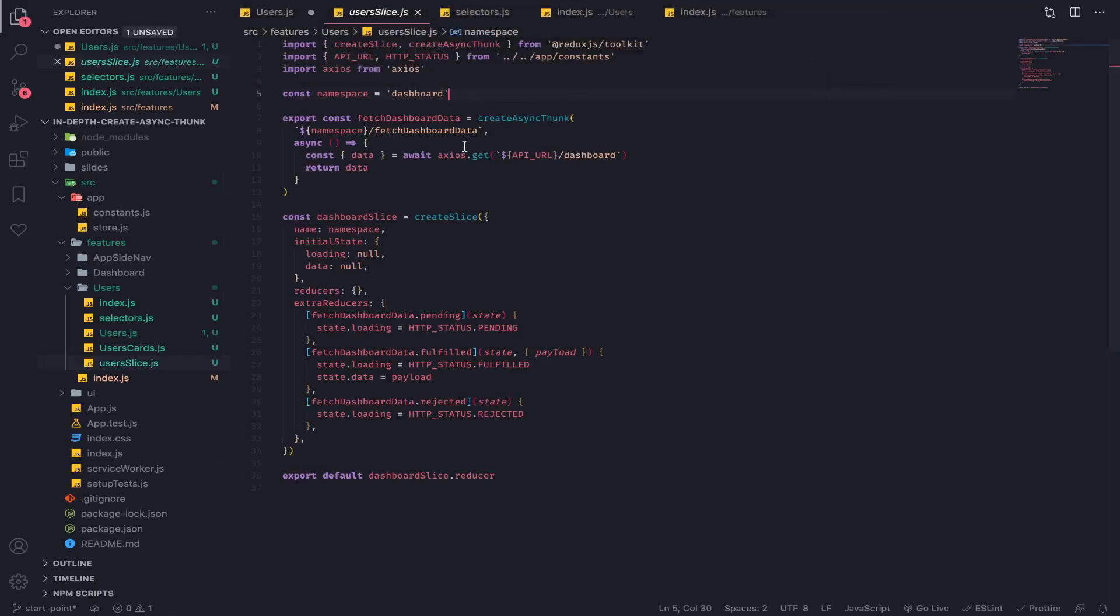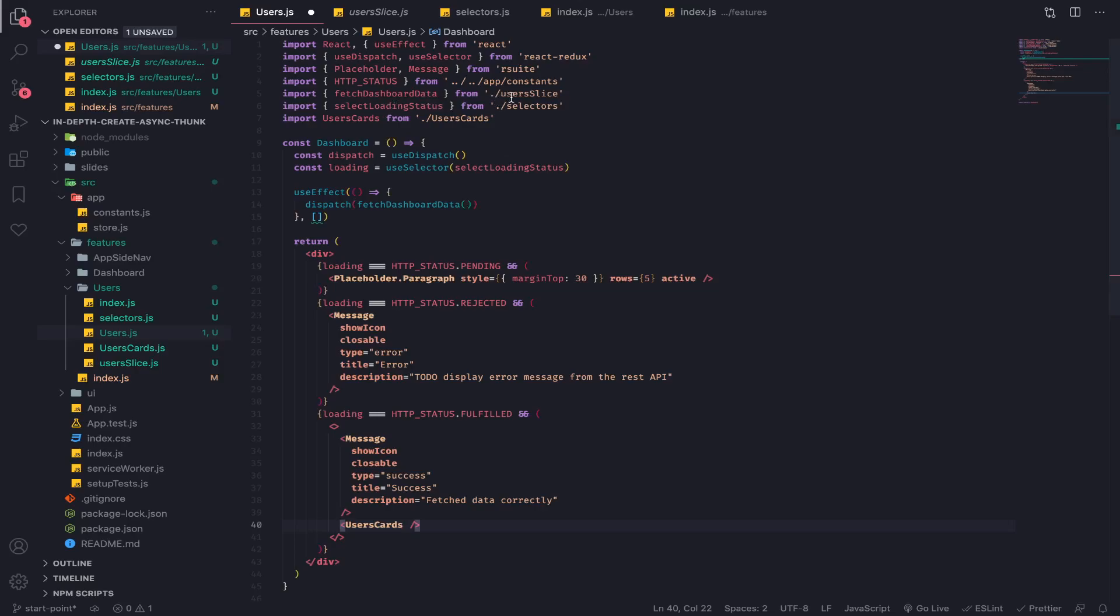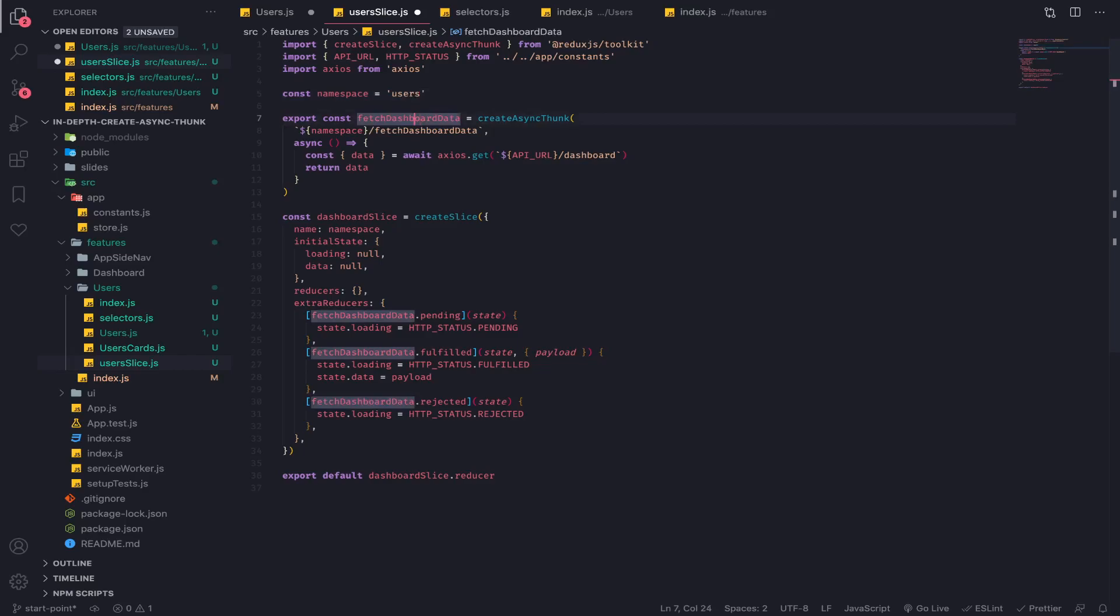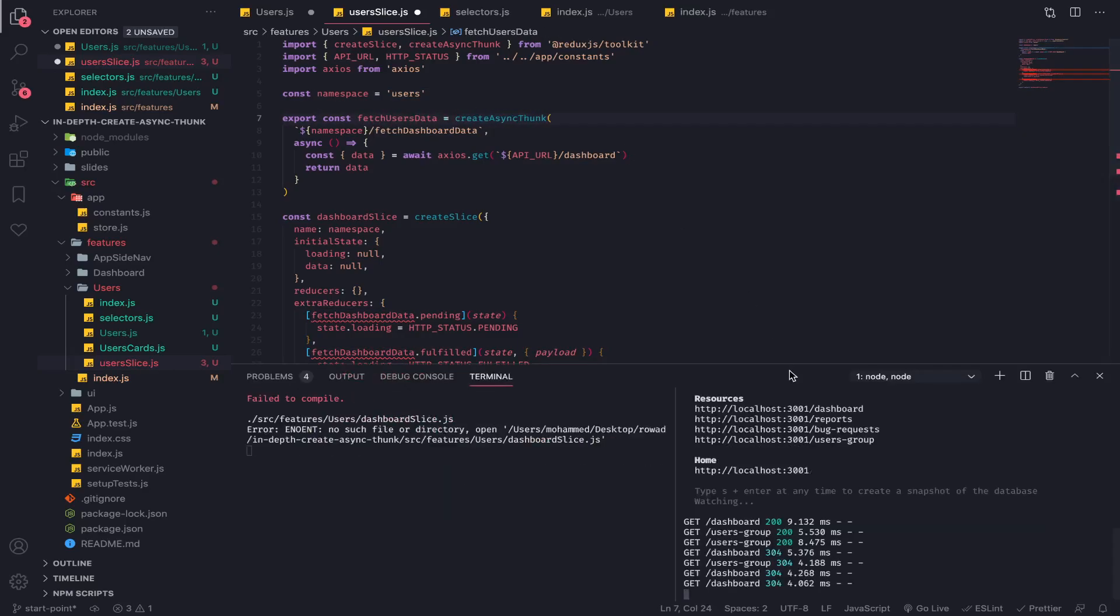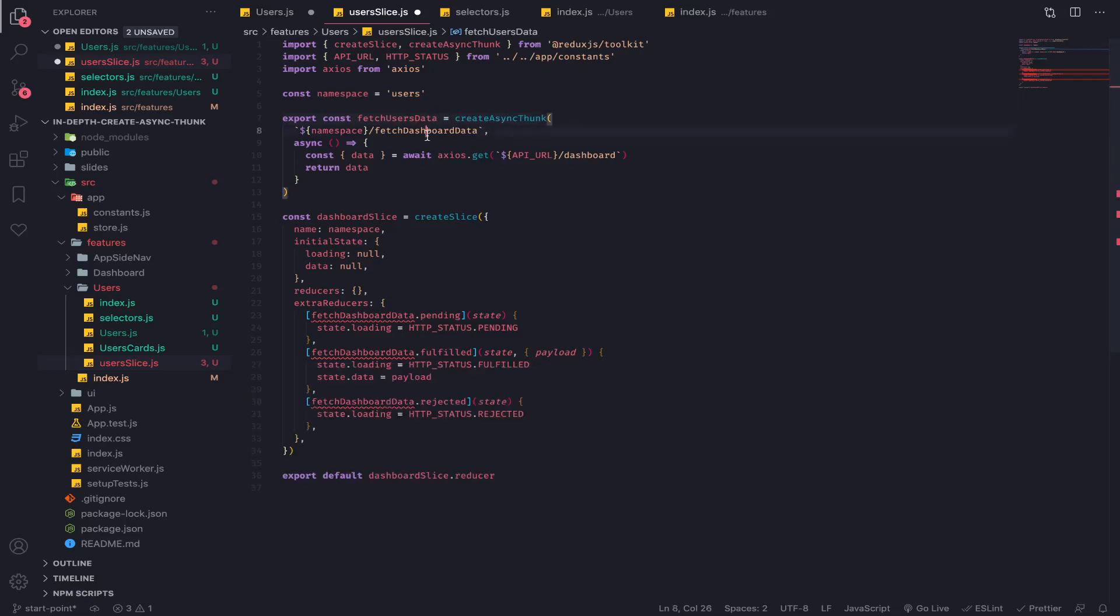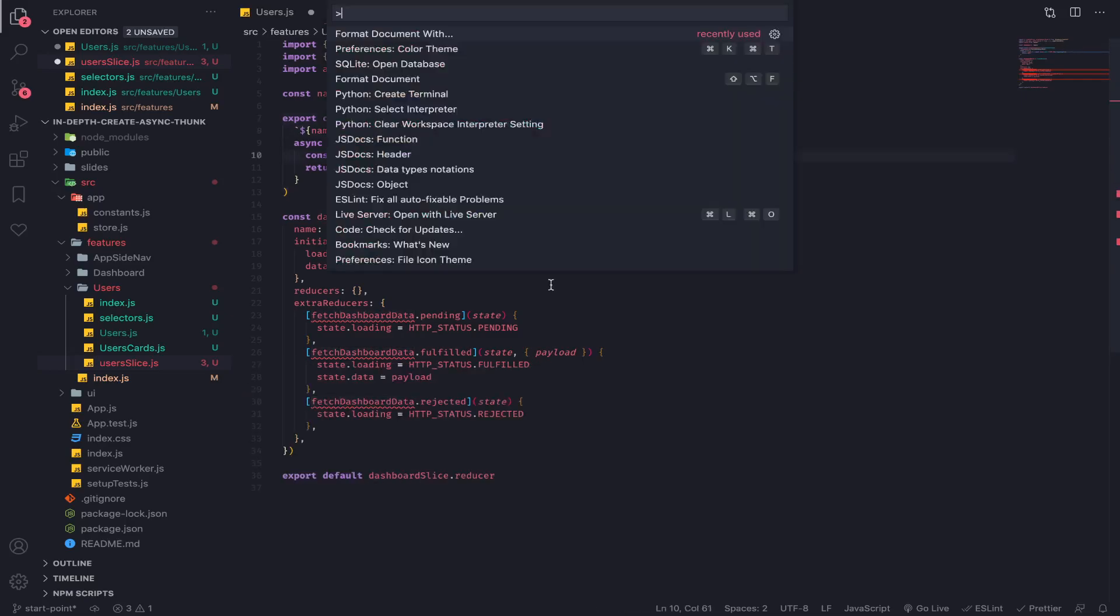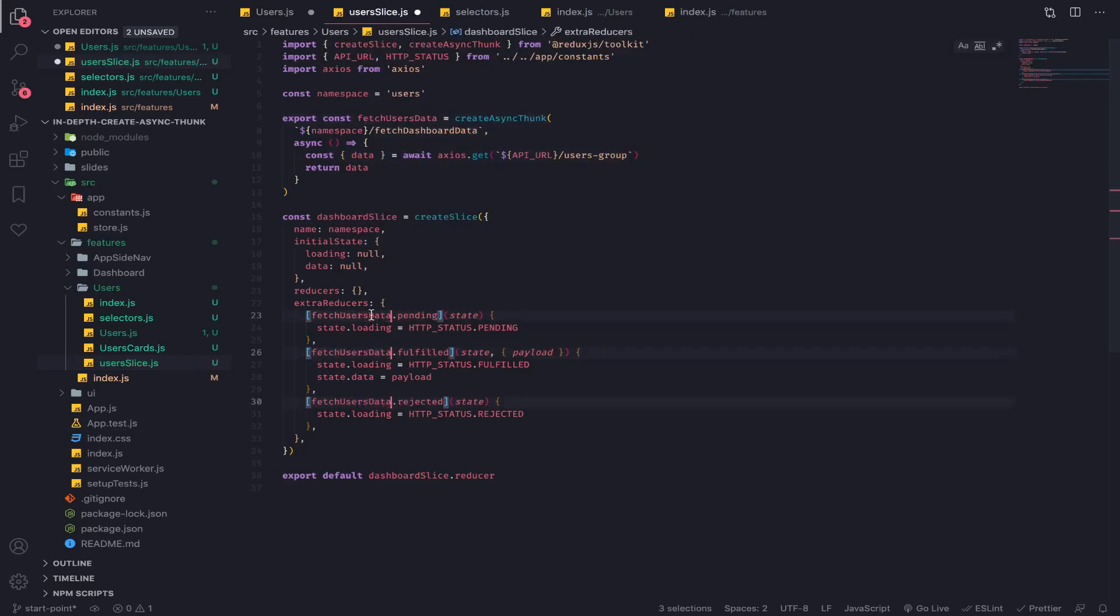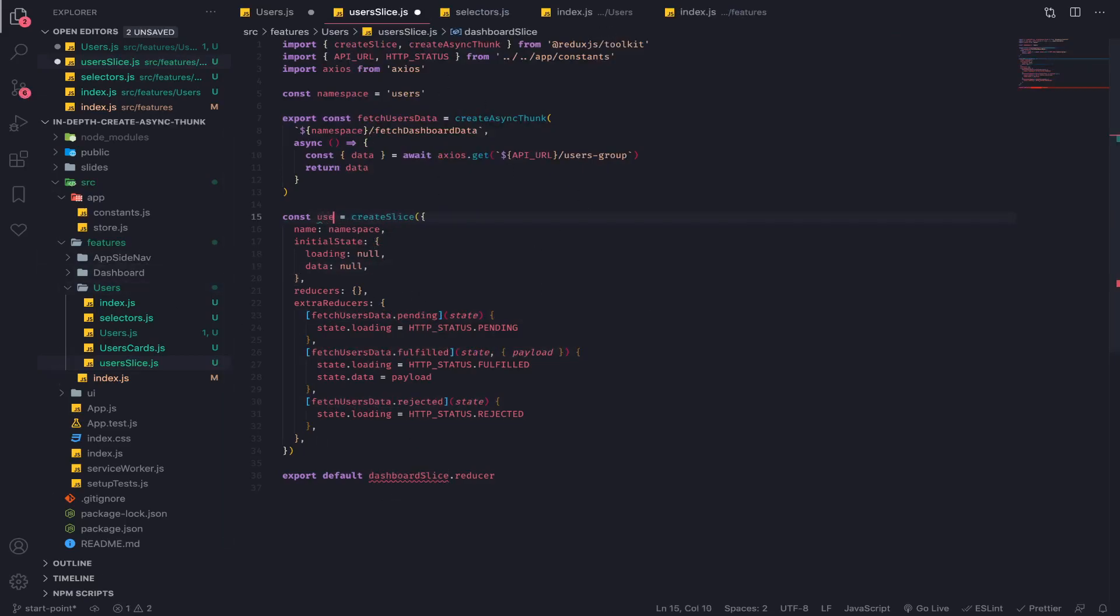You need to go to this and rename it as users slice. Yes, update. Here the differences, this reference. First thing we need to change this to users. Now fetch users data. Let's go to see the endpoints, users groups, and this will be here. Of course change these references, it's the same thing here everywhere. Let's change this to users slice.